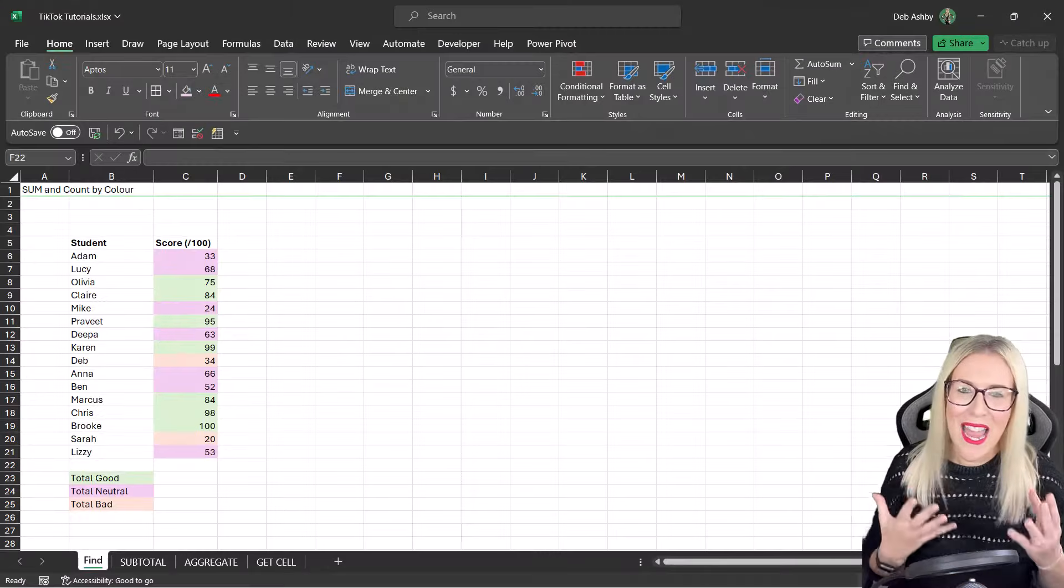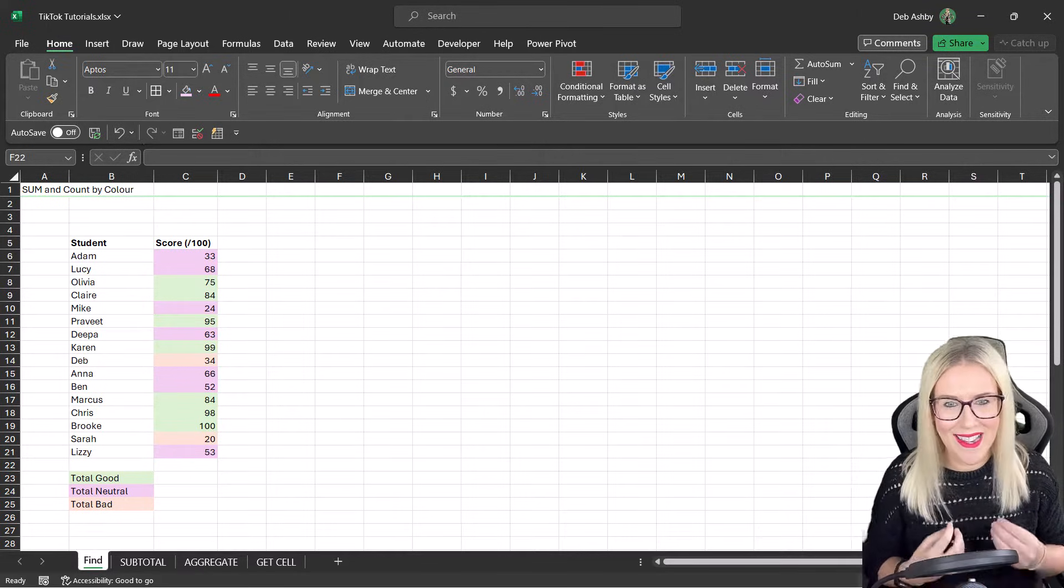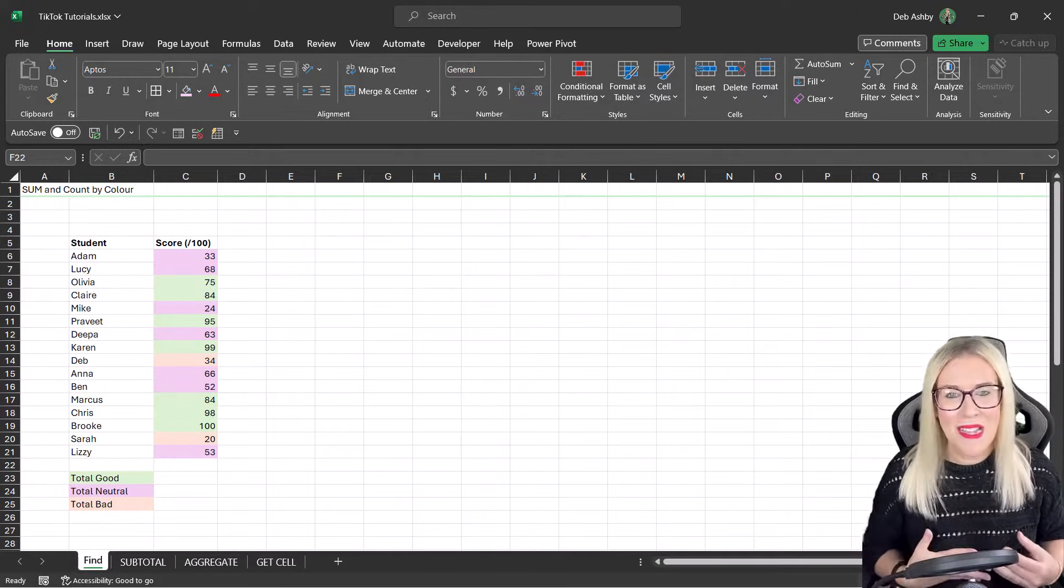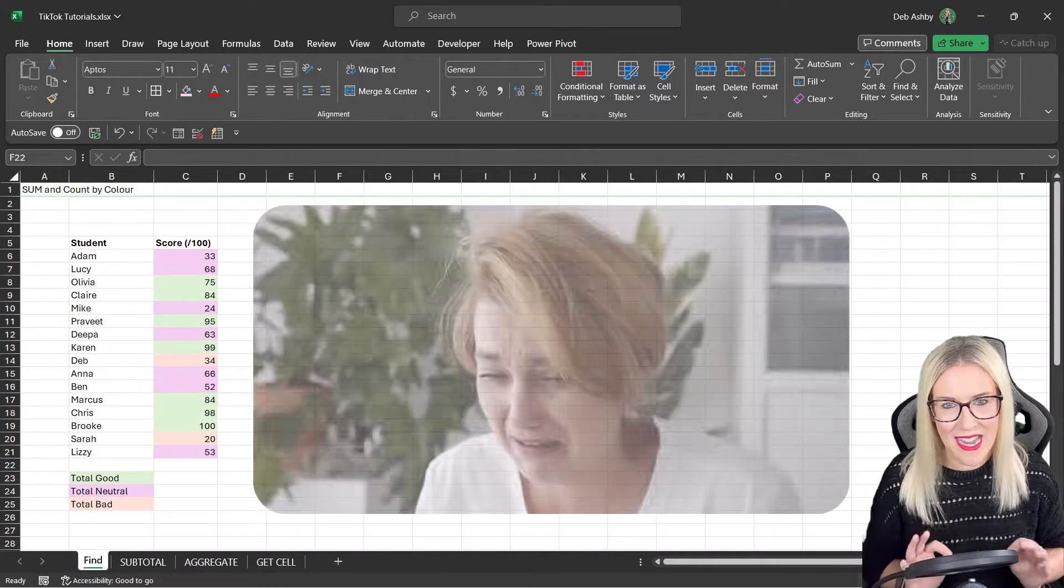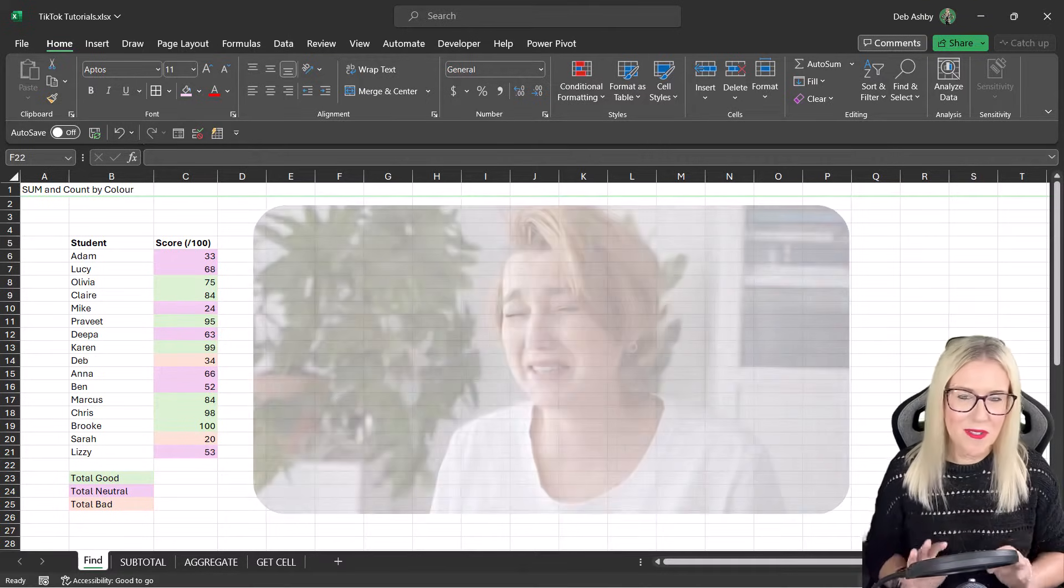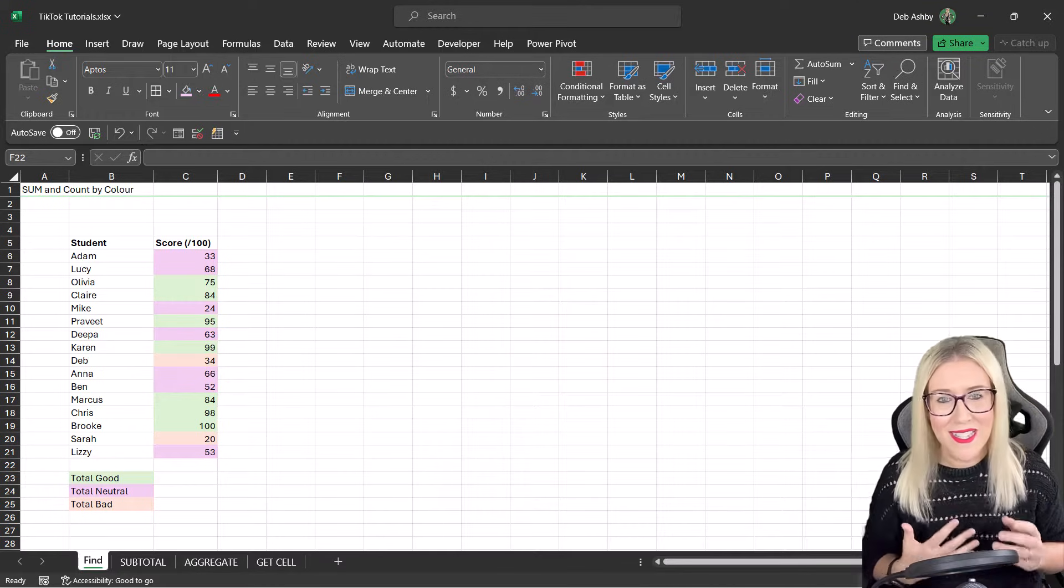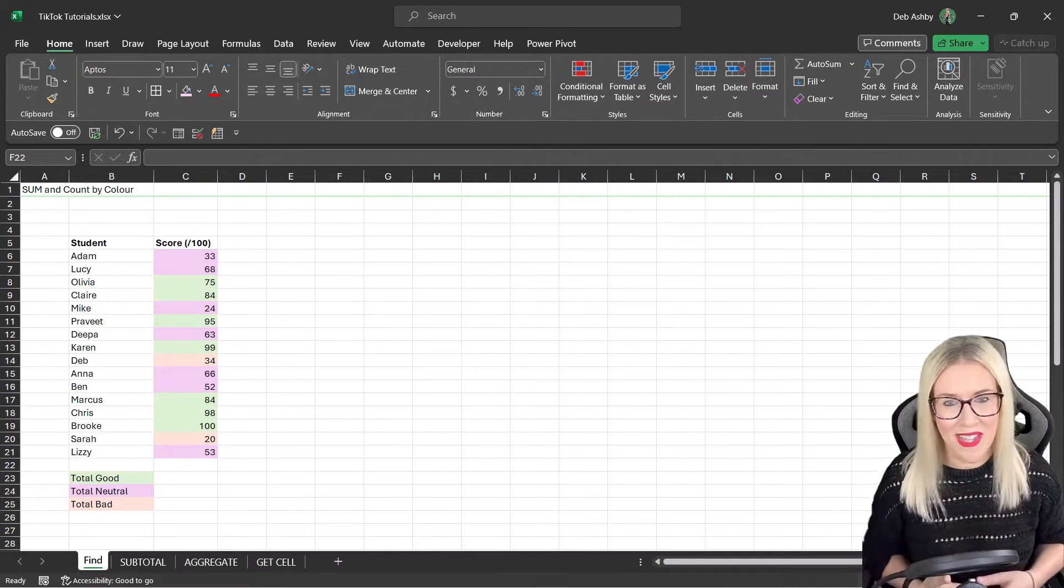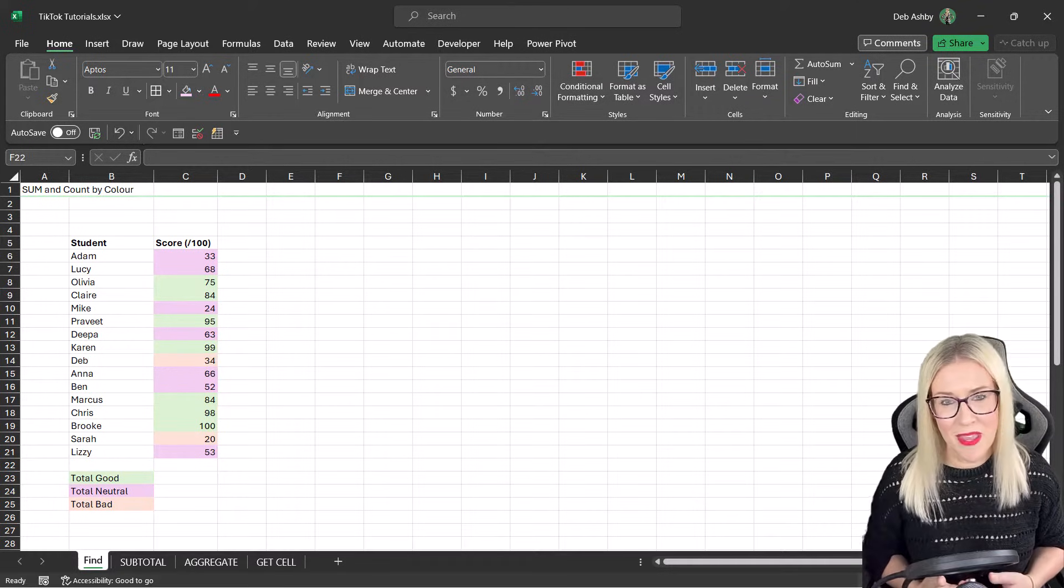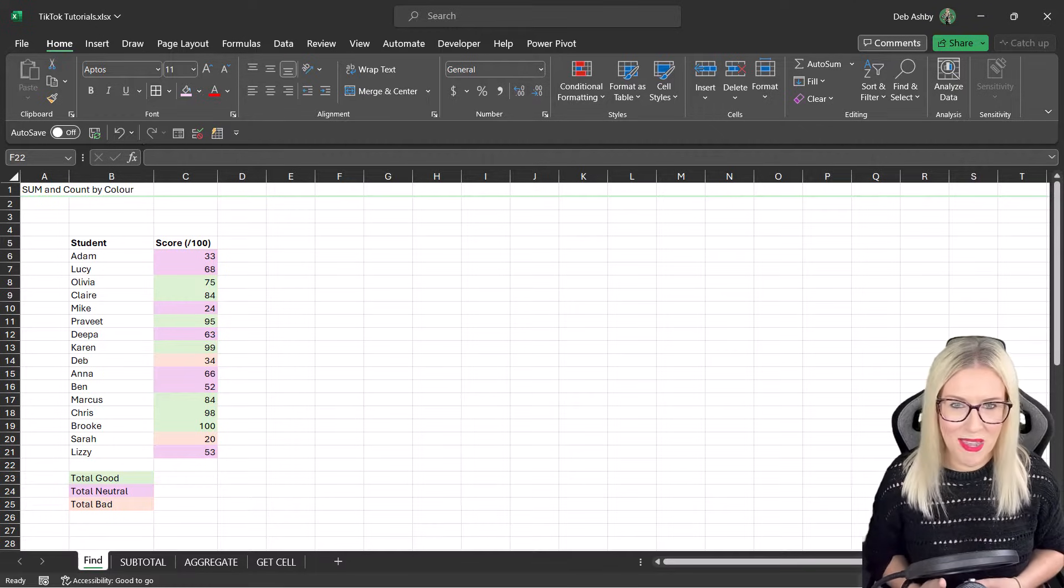Now counting or summing cells based on their background color, you would think this would be an easy task to accomplish in Excel, but there is no formula available in Excel that will allow you to do this easily. Does that mean we can't do it at all? No, it doesn't. We do have some other methods, some better than others, and most of these come with a whole heap of caveats. I'm going to walk you through the different methods that I found in my research online, and I'll leave it up to you to decide which method you like the best.